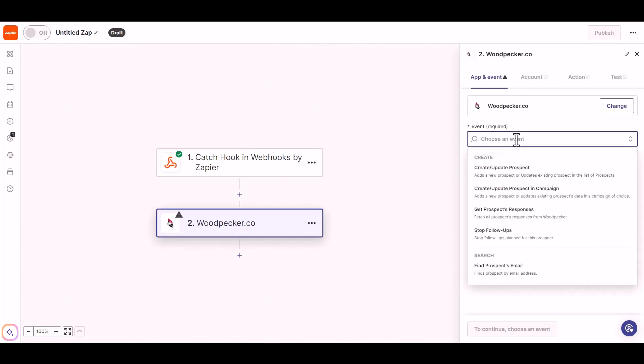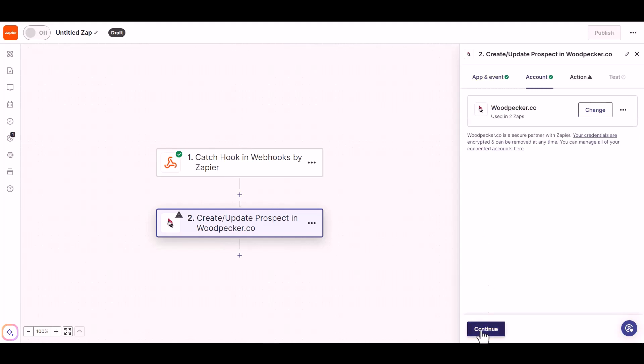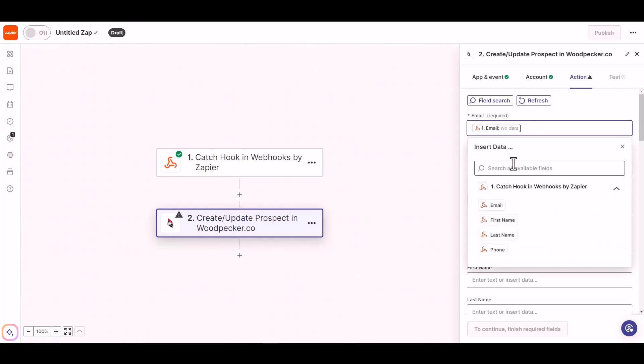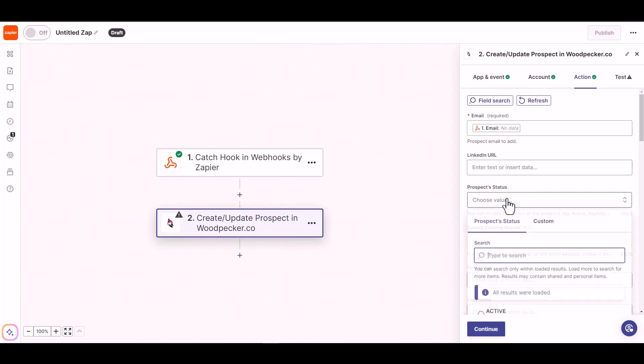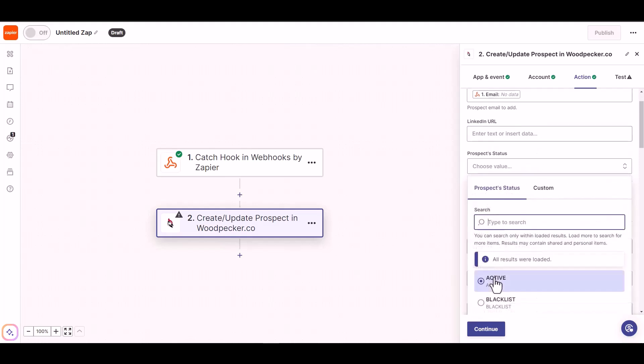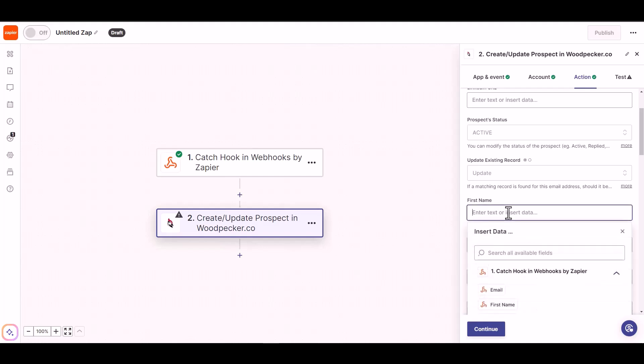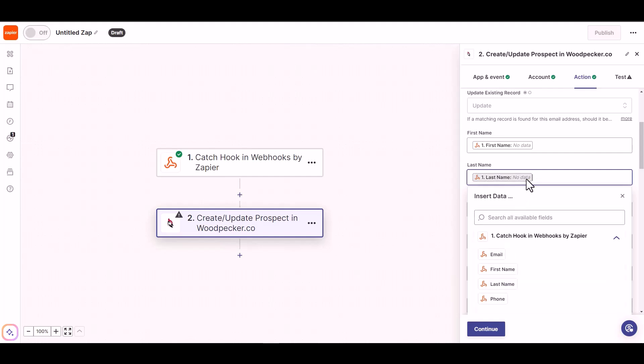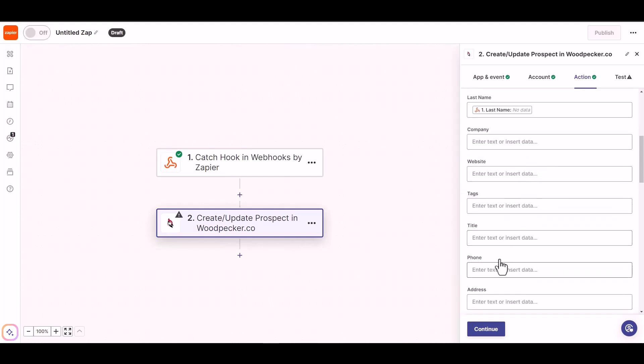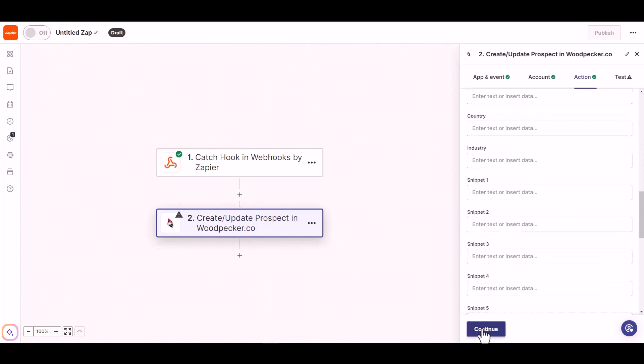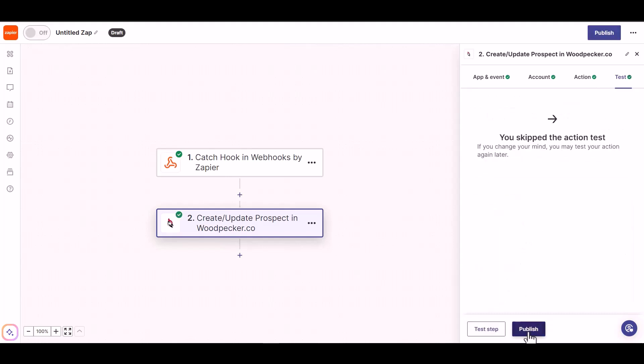Choose an event. Continue. I have already connected with my Woodpecker account, so click on continue. Now map the required fields and click on the switch.